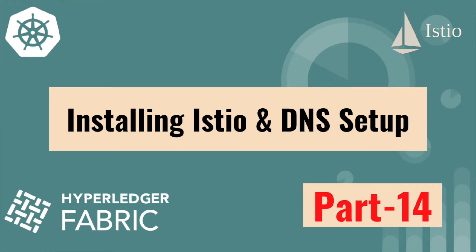Hey guys, welcome to this new video. In this video, we are going to add Istio to our Kubernetes cluster and then we are also going to set up the DNS for our Kubernetes cluster and our fabric components like peers, orderers, and certificate authority. They all are going to use the DNS records in order to communicate with each other.